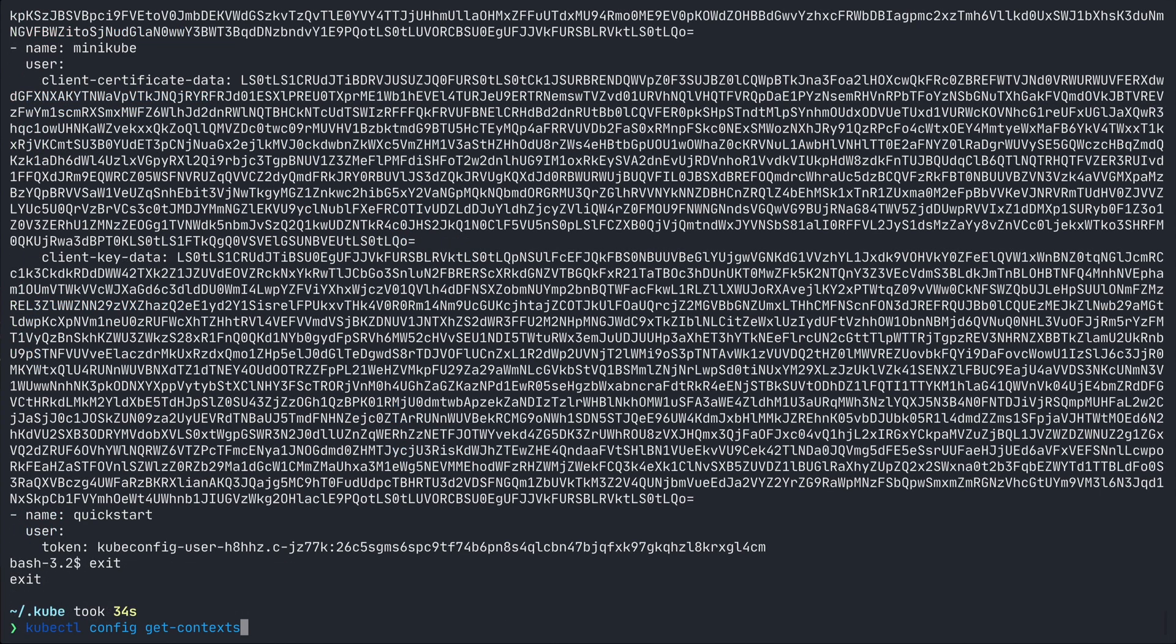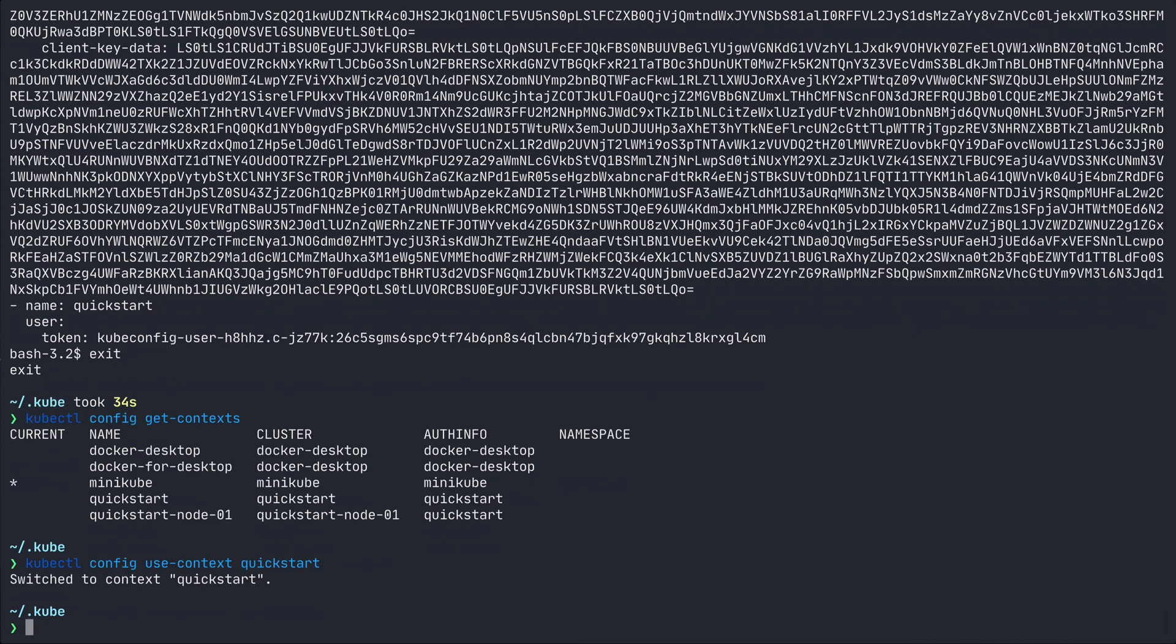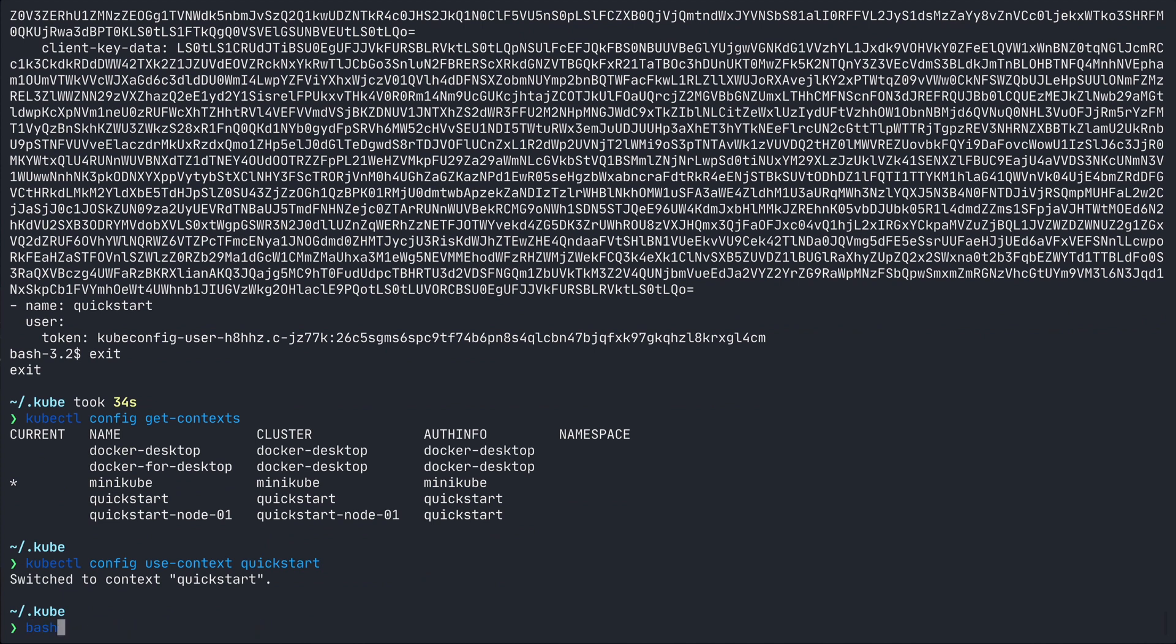Now if I run kubectl config get context, I get a list of all the contexts. So to change the context to quick start, run kubectl config use context quick start. Now we can try that daemon set that we used earlier, and it works perfectly.